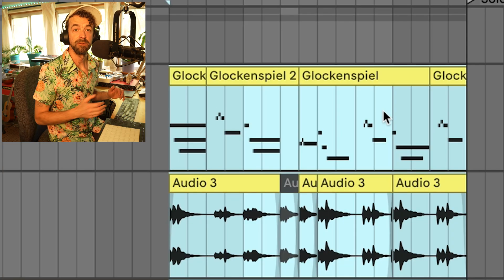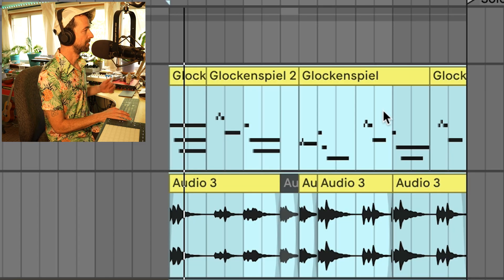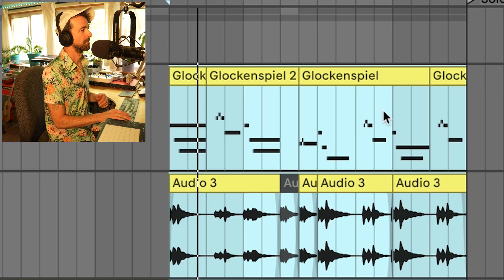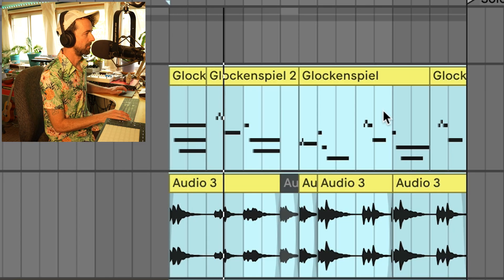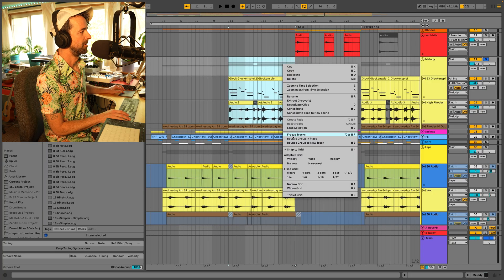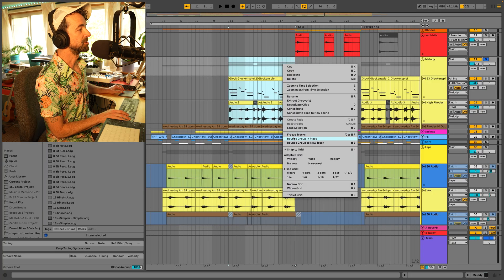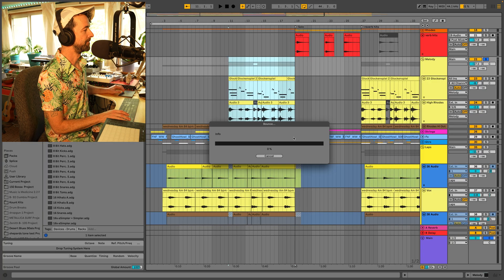Let's do it with some melodic stuff. Let's do bounce group in place this time.